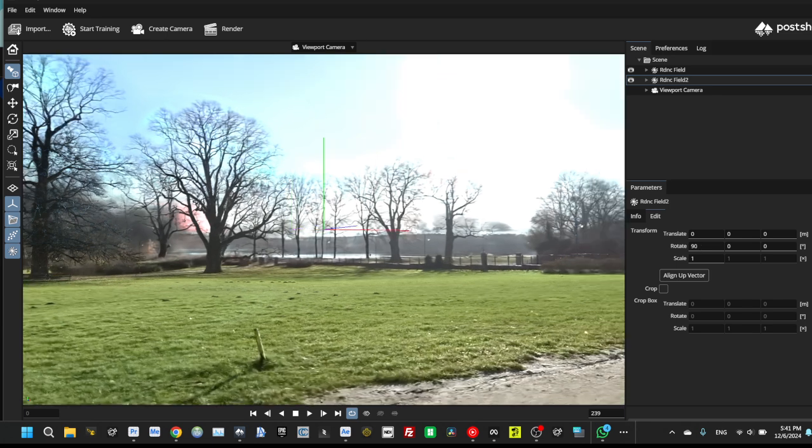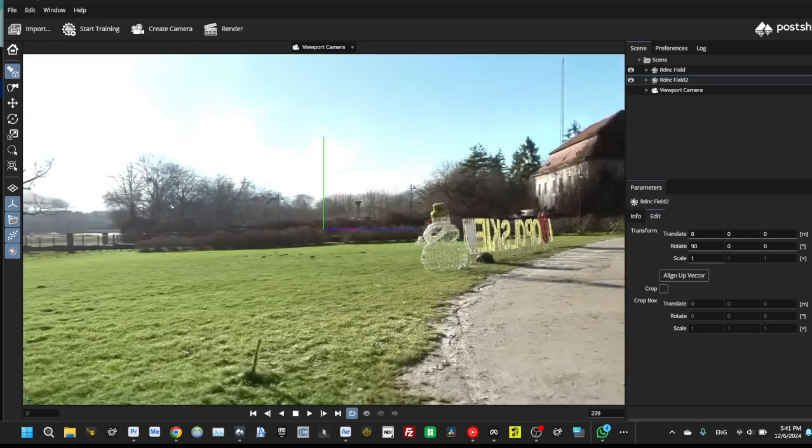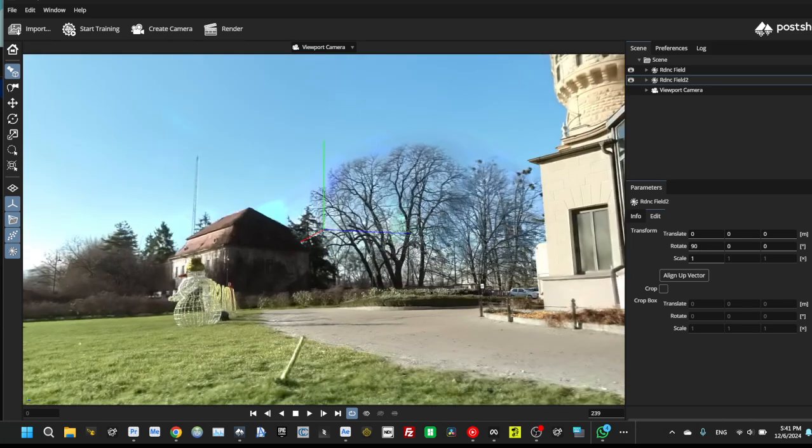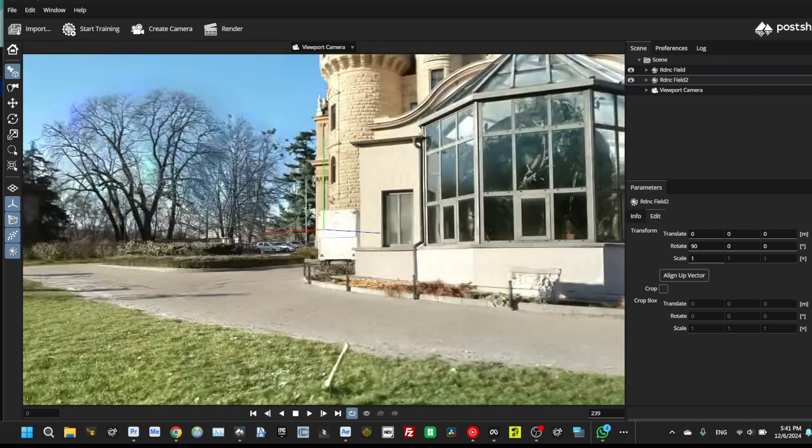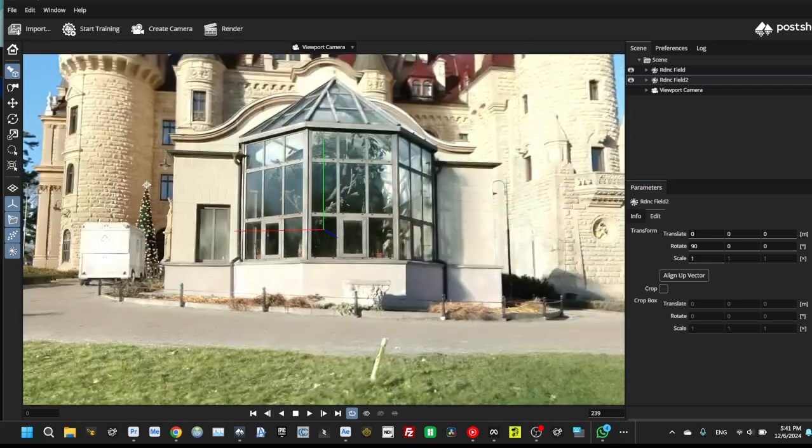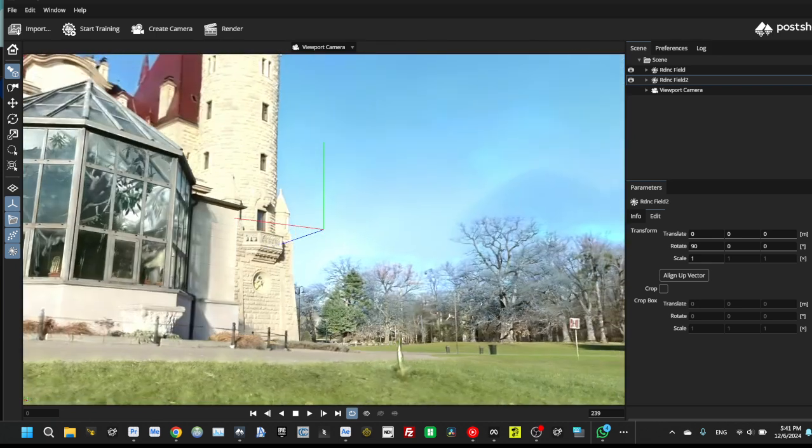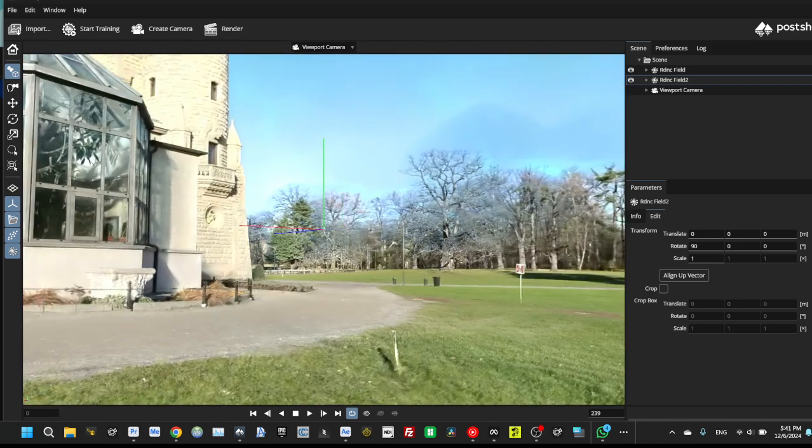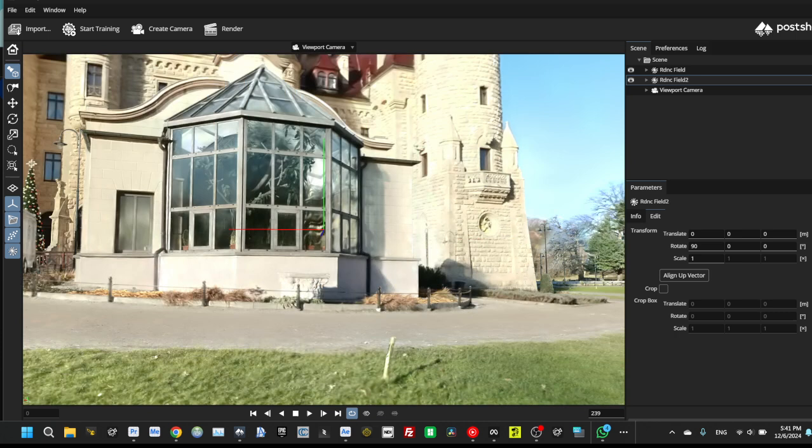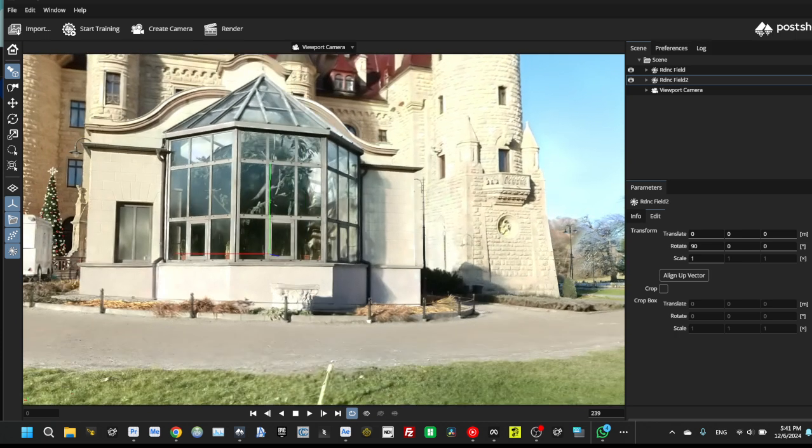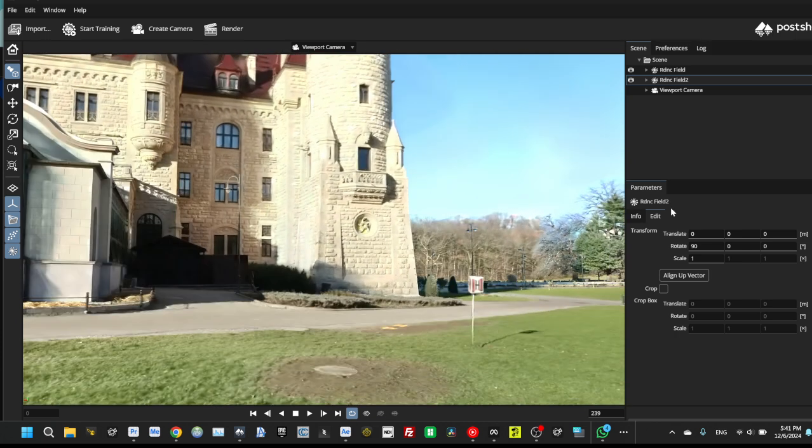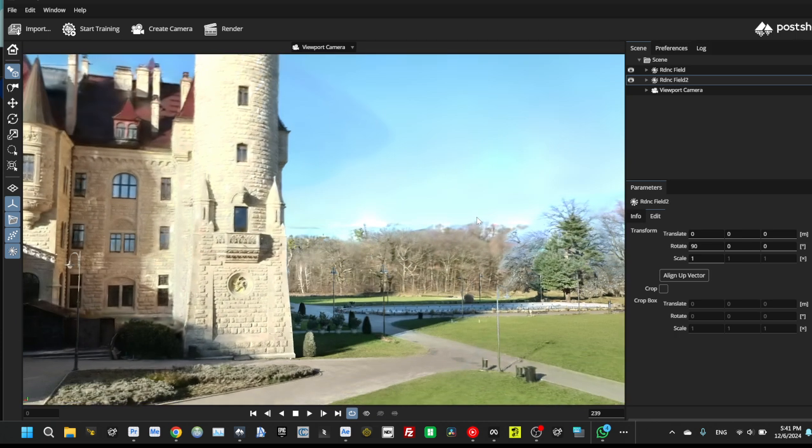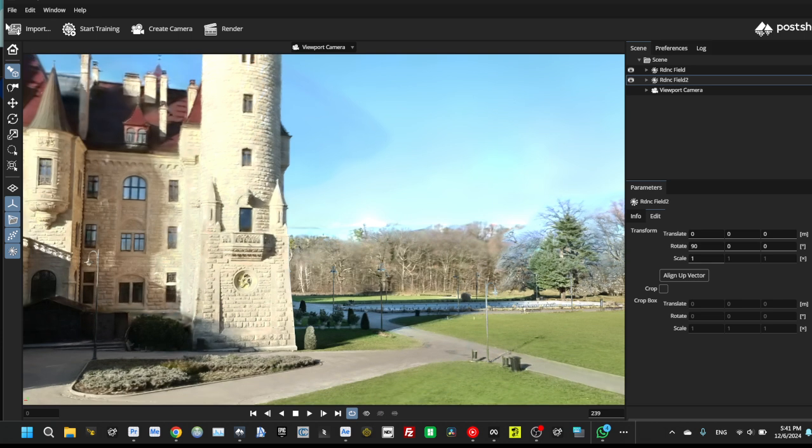And now you see that our main scene already combined with the environment. And here we can create animation or just save it as file.